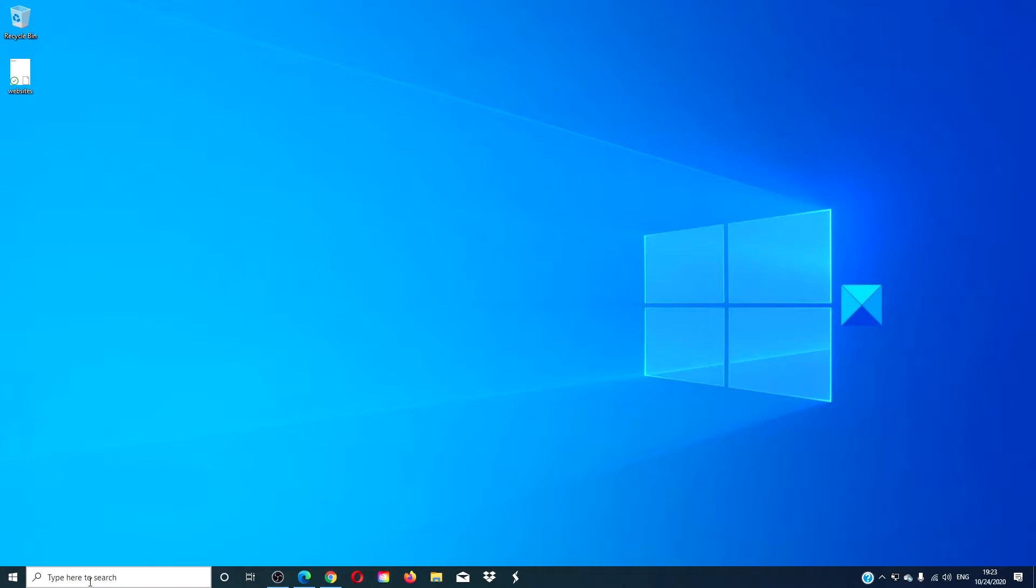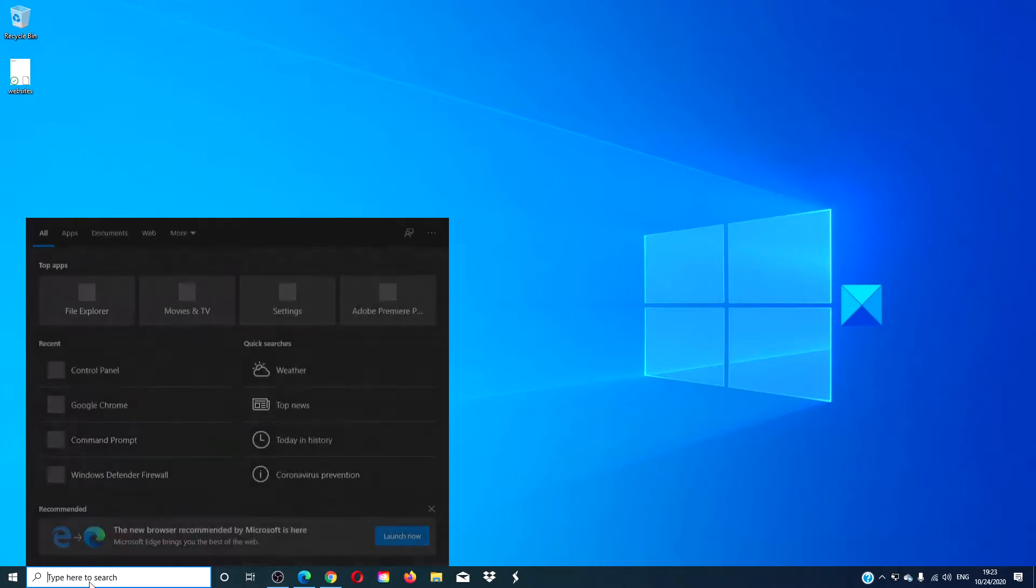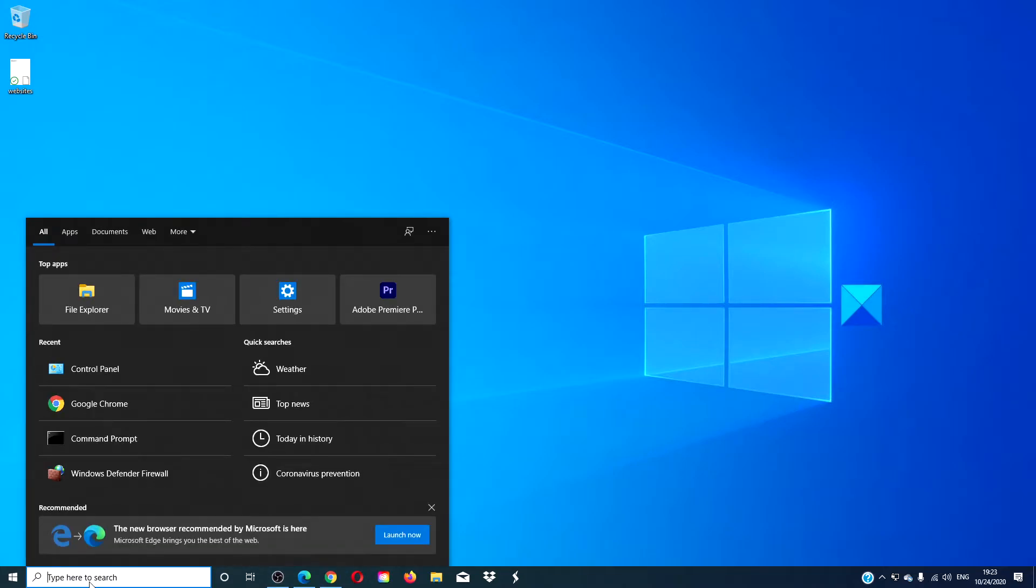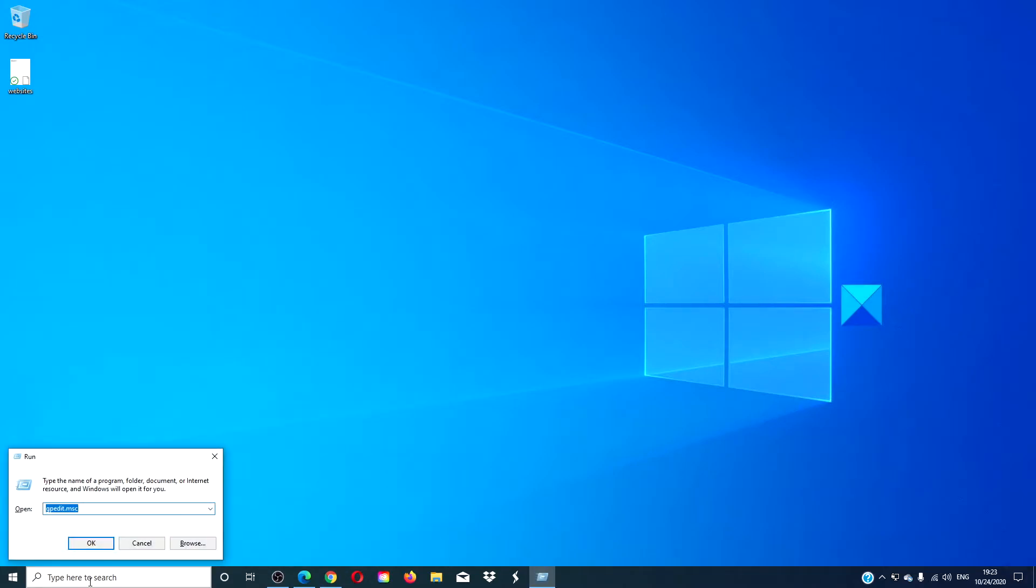To get started, let's open a run box. Type in printbrmui.exe and click OK.